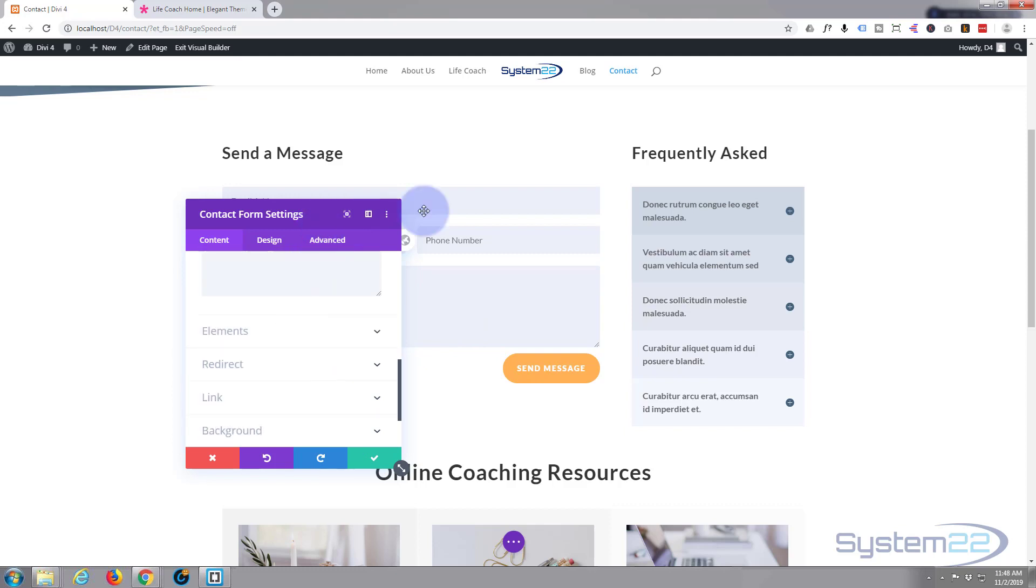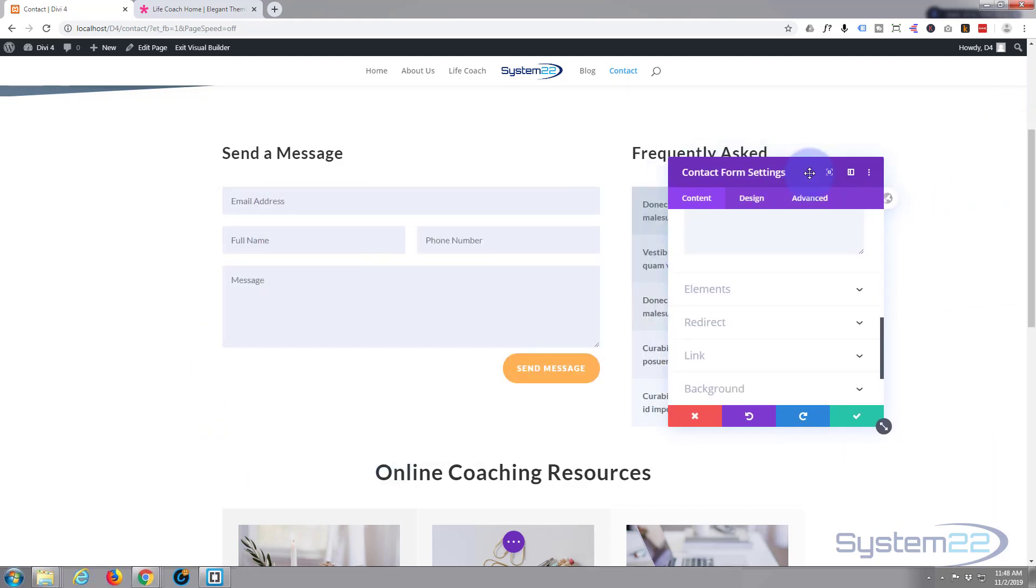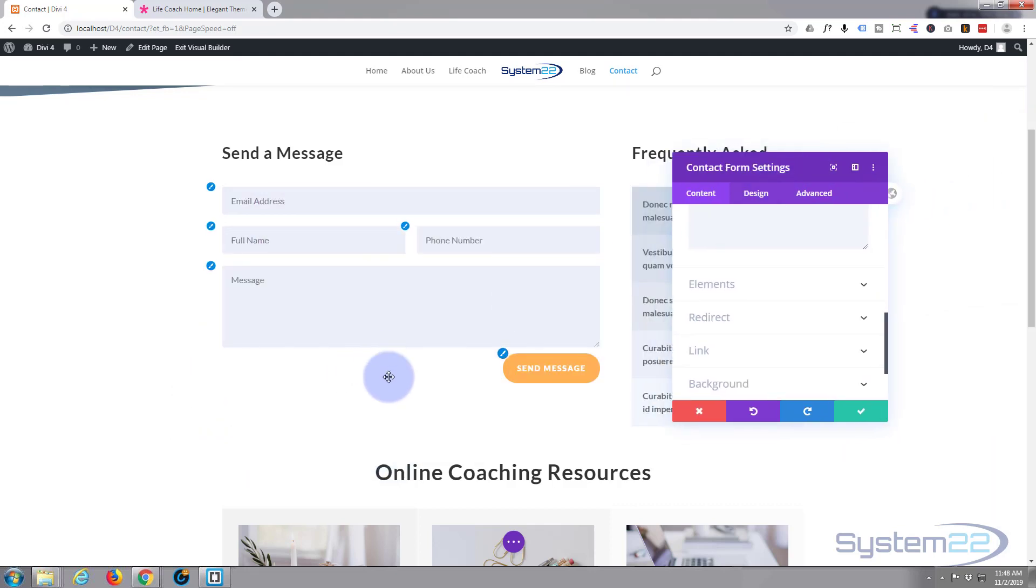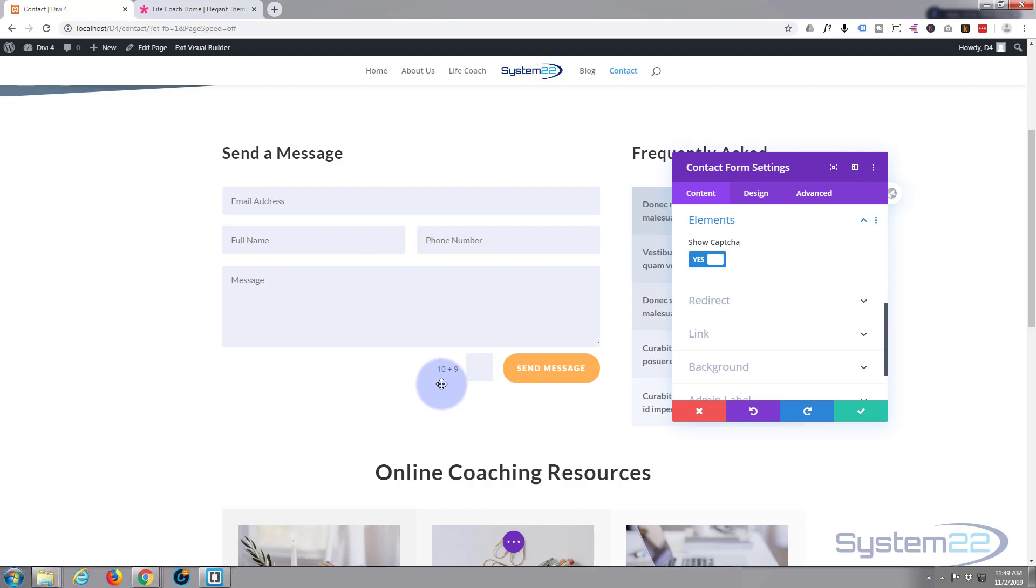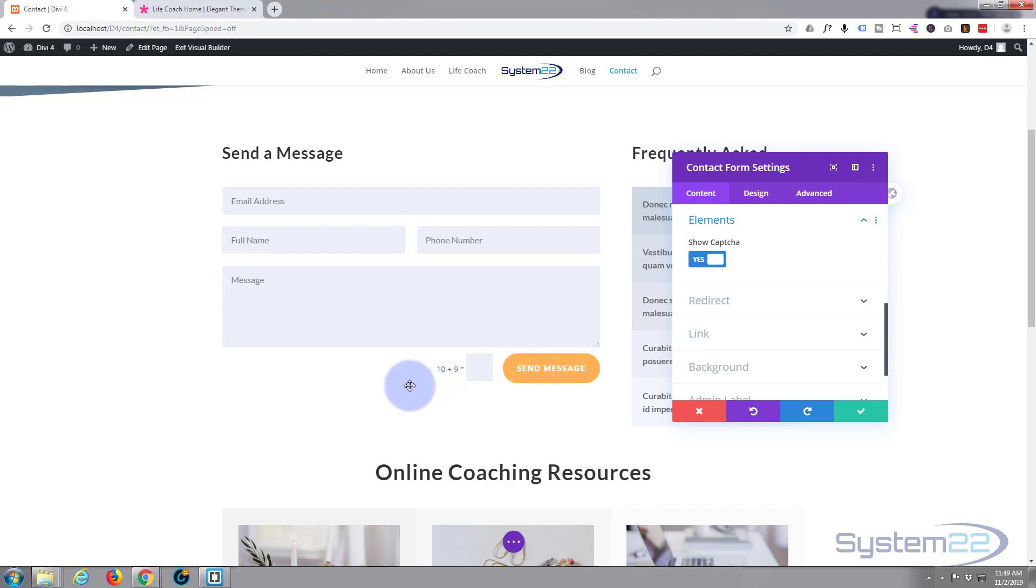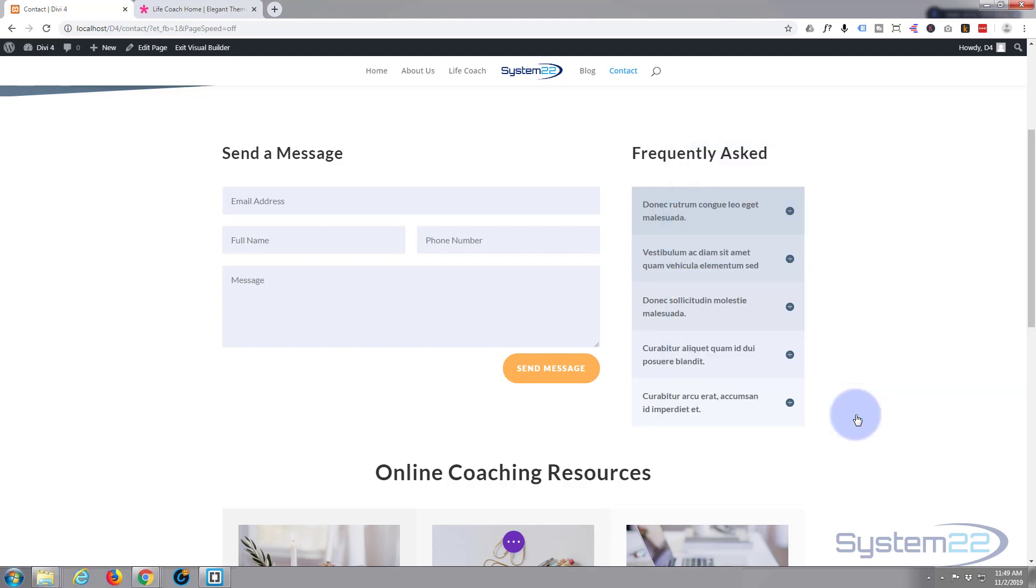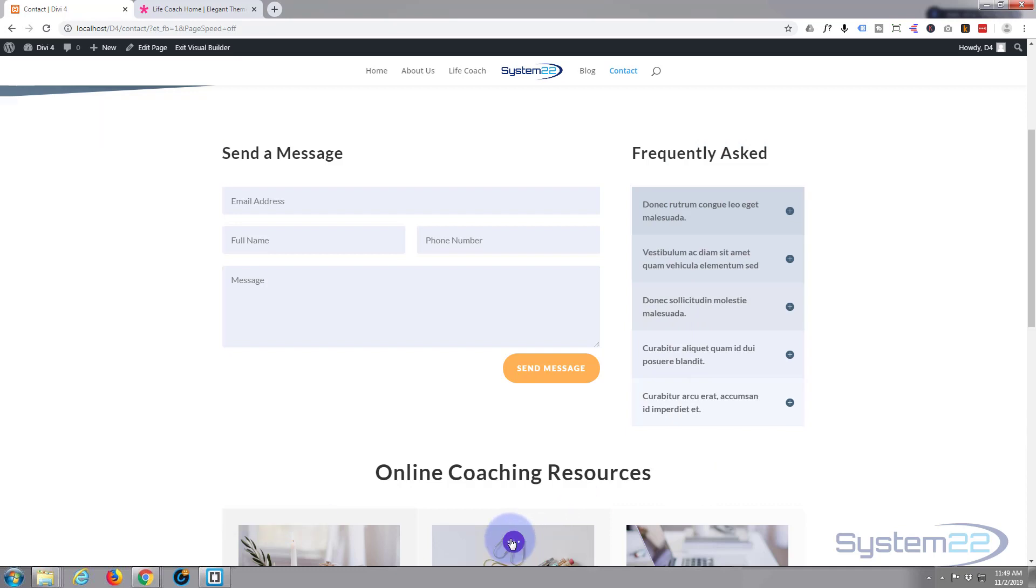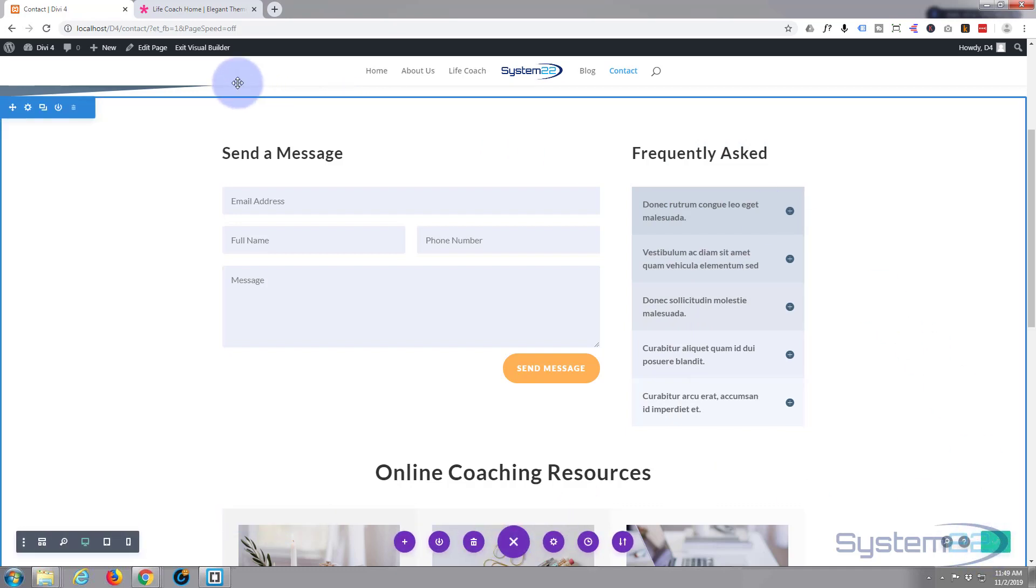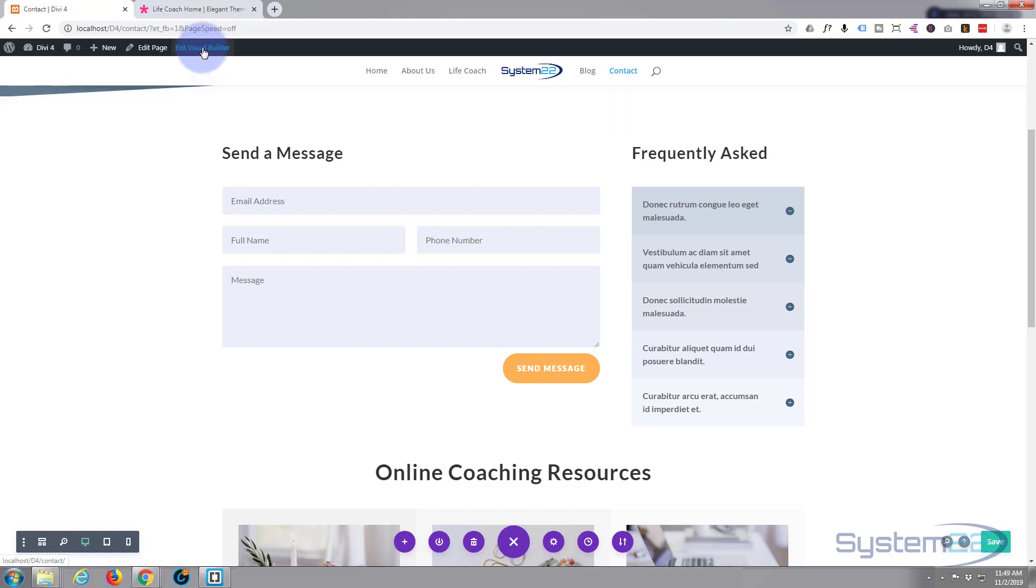One more thing, sometimes if you're getting spam you might want to put a captcha on there. If you do, just hit elements, show captcha. As you can see, to stop bots or stop most bots, you have to do a bit of addition there. So 10 plus 9 and you'd put in the answer of 19 before you'd be able to send the message. That's entirely up to you. I don't particularly want it but if you're getting some spam then that might be an idea. So let's save that, let's save everything else. Exit the visual builder.